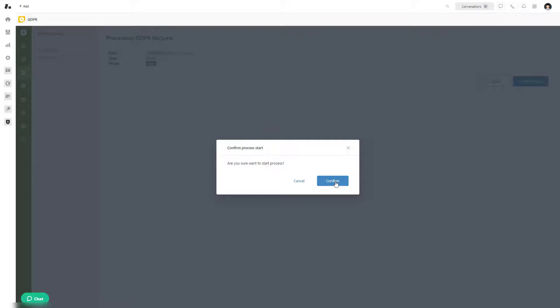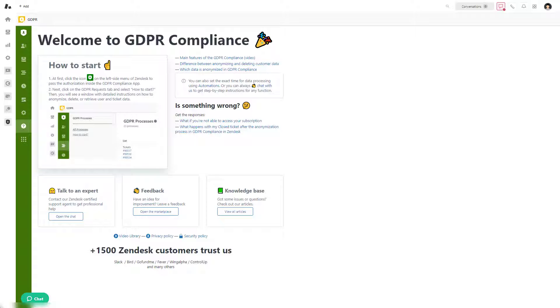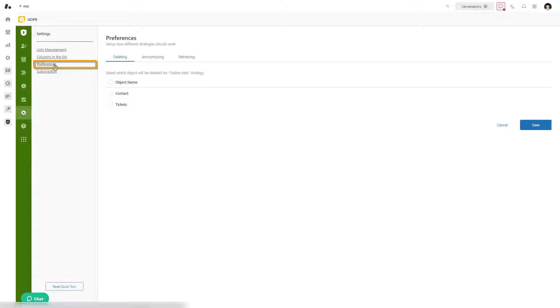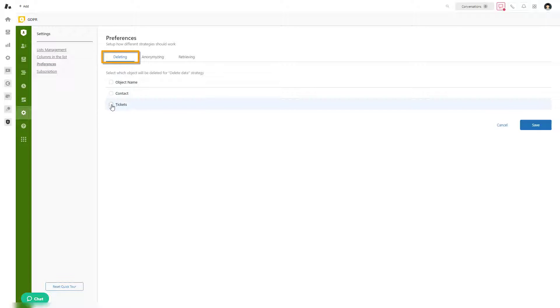At first, we suggest defining the info you want to delete. To do it, go to the Settings tab, select Preferences, then in the Deleting tab select objects to delete, and don't forget to save the changes.